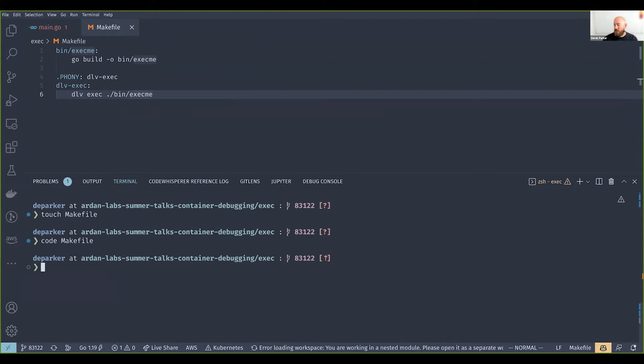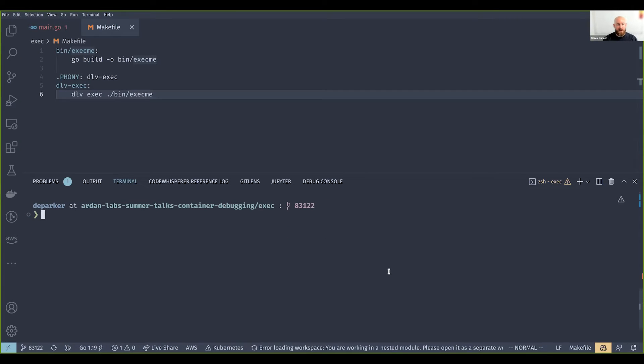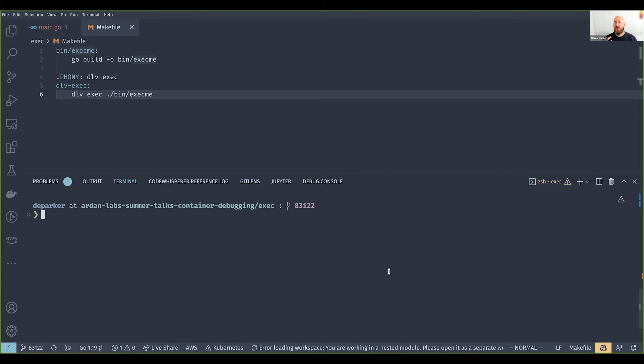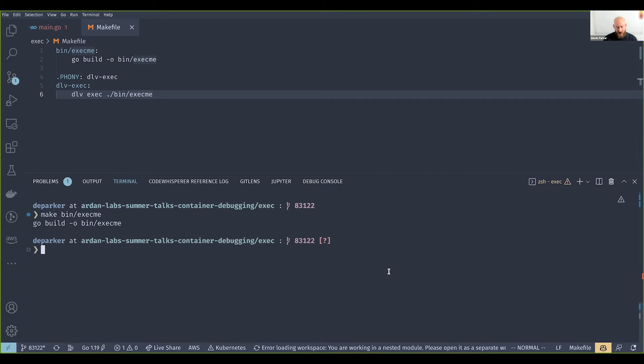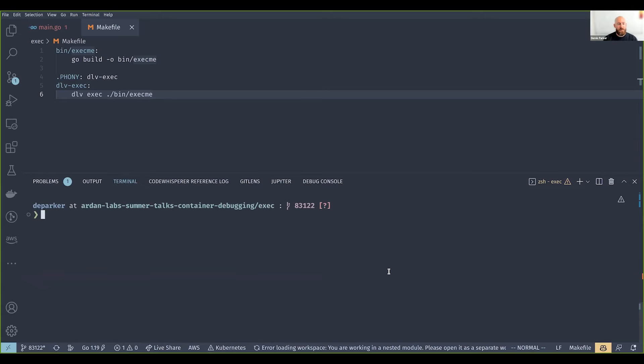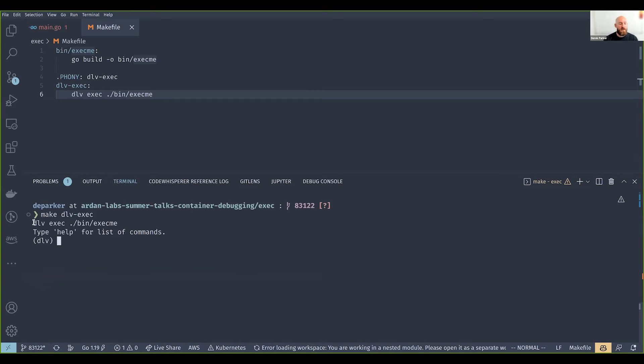The first thing I want to do is build this binary and then we're going to use a new delve subcommand called exec to run it. This exec subcommand starts a debug session using a pre-compiled binary that you already have compiled and available on disk. If I say make bin exec me, that's going to compile our program. You can see it's available right there. Now if I run make dlv exec, you can see we've run this command delve exec and we're now debugging this binary.